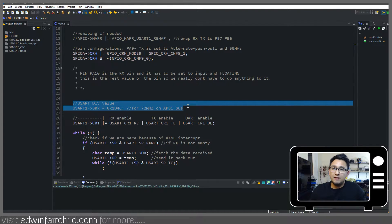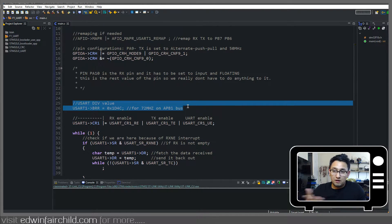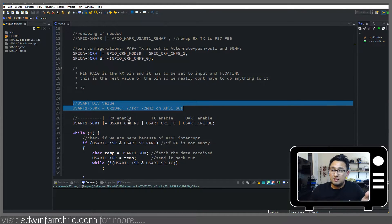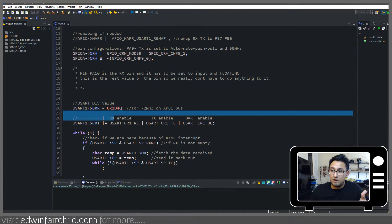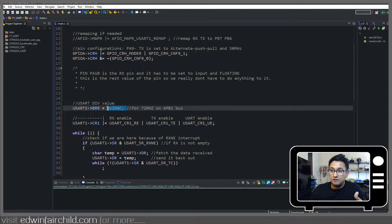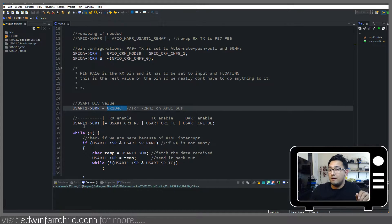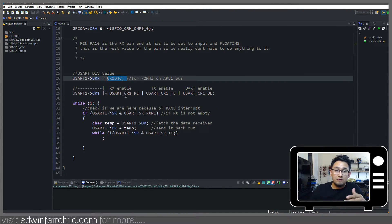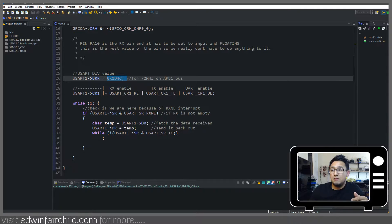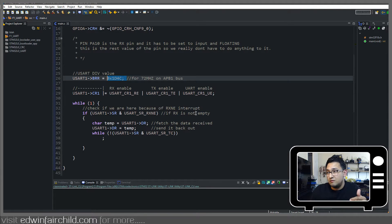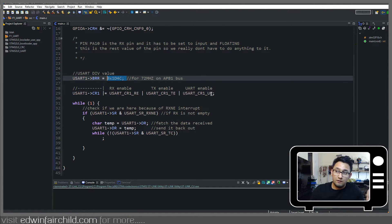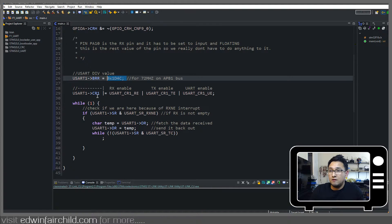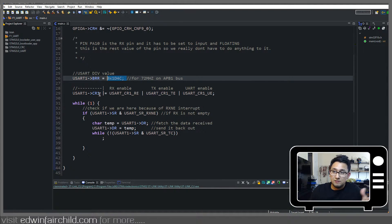Next we have setting the baud rate in our register and I went over that in the last video of how we derive this value right here. So you can check that out. Ultimately then we enable our receiver, we enable the transmitter, and we enable the whole UART block itself. And all of this is in control register one.